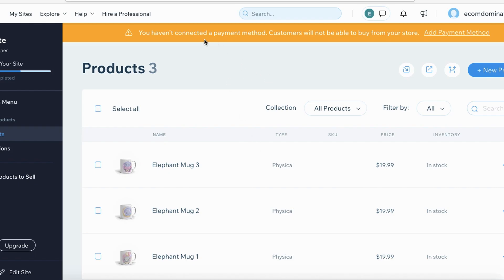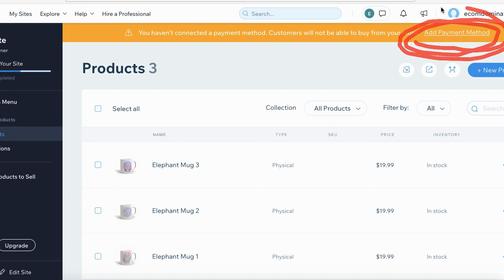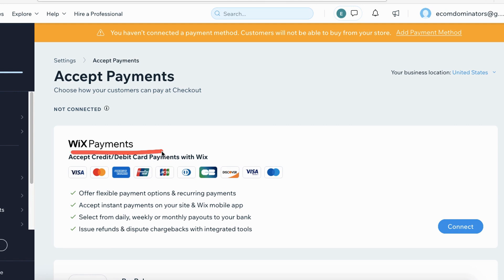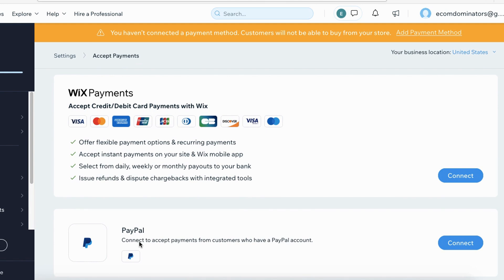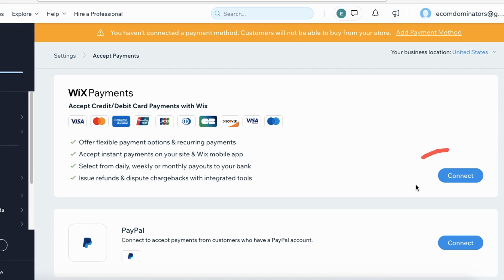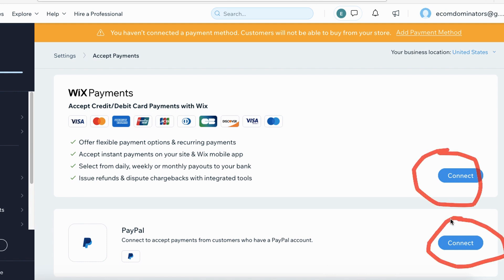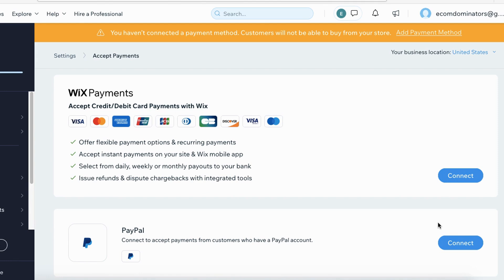For the next part, we need to connect a payment method. Click the button that says Add Payment Method. You want to set up Wix Payments for anyone checking out with a credit or debit card, and also set up PayPal. My recommendation is to have both set up, since some customers prefer credit card and others prefer PayPal. Click the blue button and follow the prompts to complete the setup.